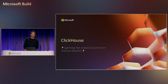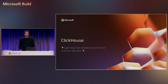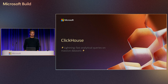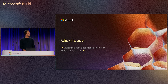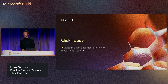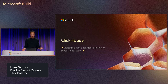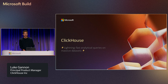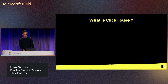Next up here in Theater A, we have Lightning Fast Analytical Queries on Massive Datasets with ClickHouse with Luke. Hey folks, welcome. My name is Luke Gannon. I'm a Product Manager here at ClickHouse, and I'm going to be talking to you about Lightning Fast Analytical Queries on Massive Datasets with ClickHouse.